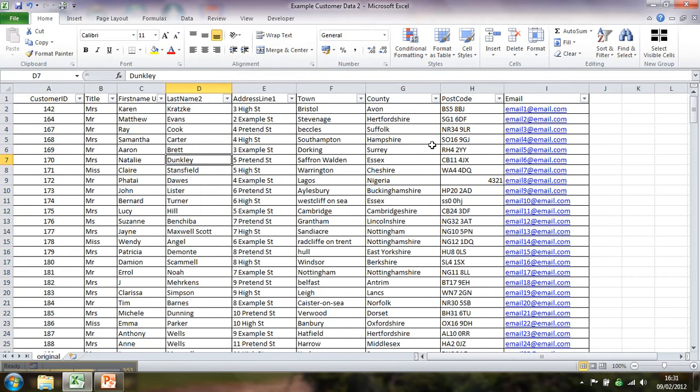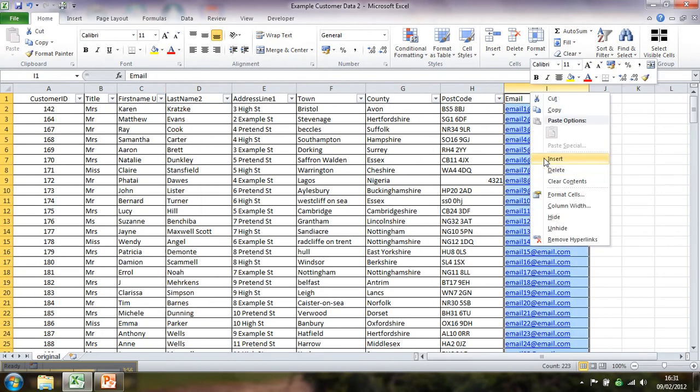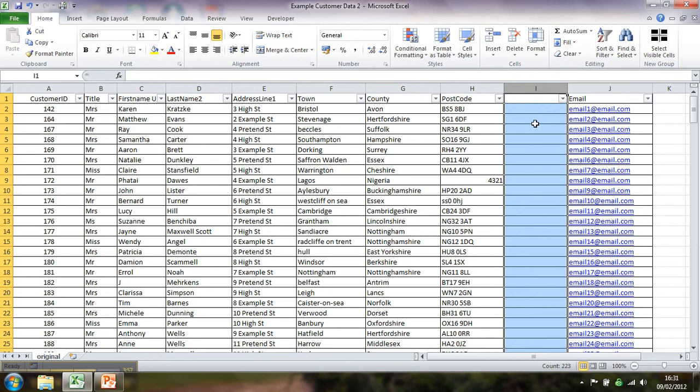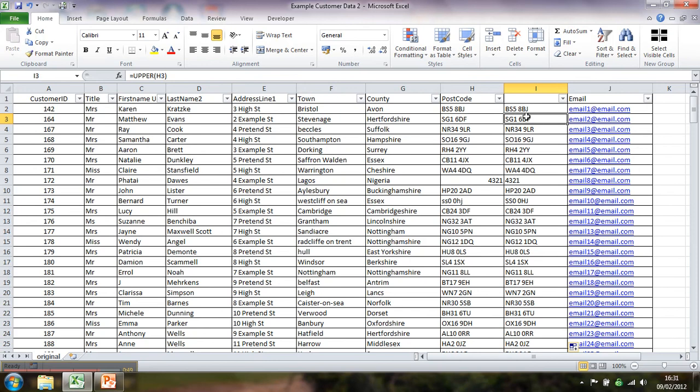Now just lastly, of course, what do you want to do with postcodes? You don't want them all lower and uppercase. You don't want them proper capitalized. You want upper. So if you go equals upper and postcode and close brackets. And then I'm putting my mouse on the cross here and I'm double clicking, which takes it all the way down to the bottom.